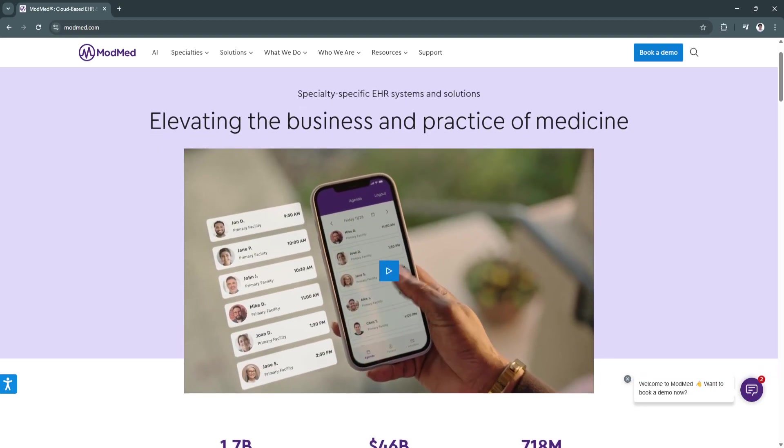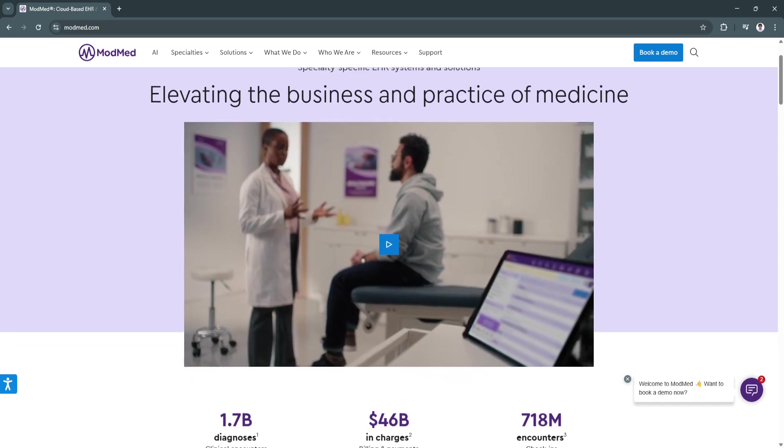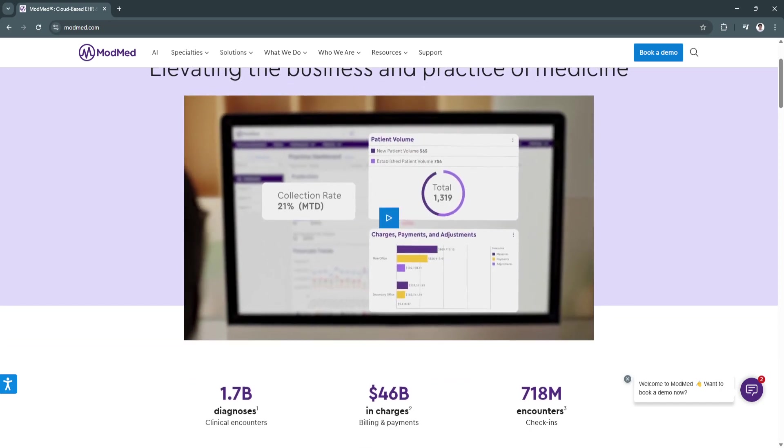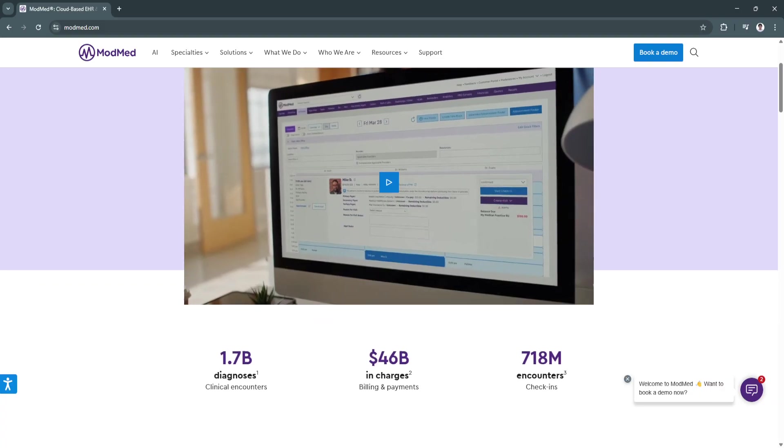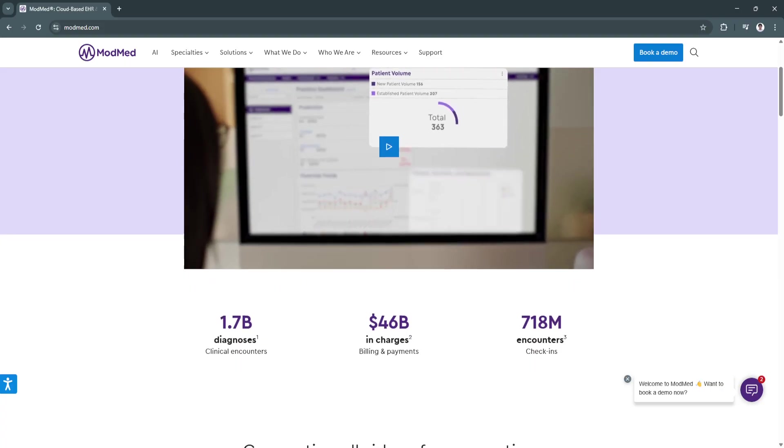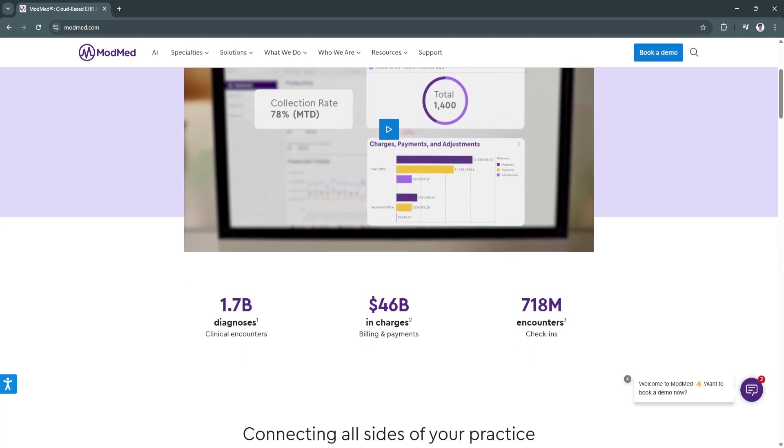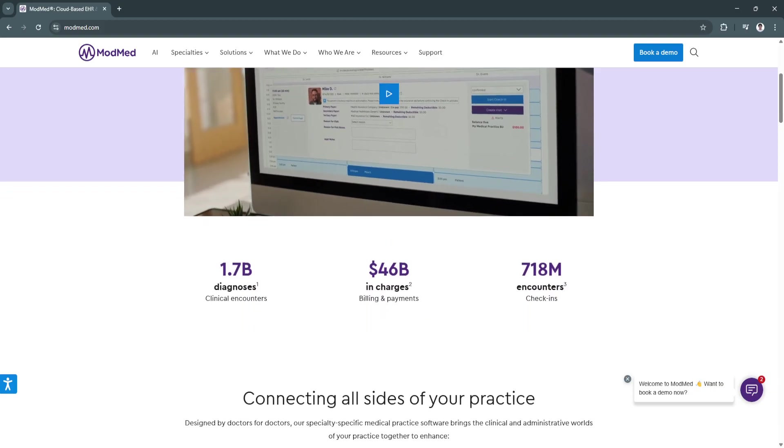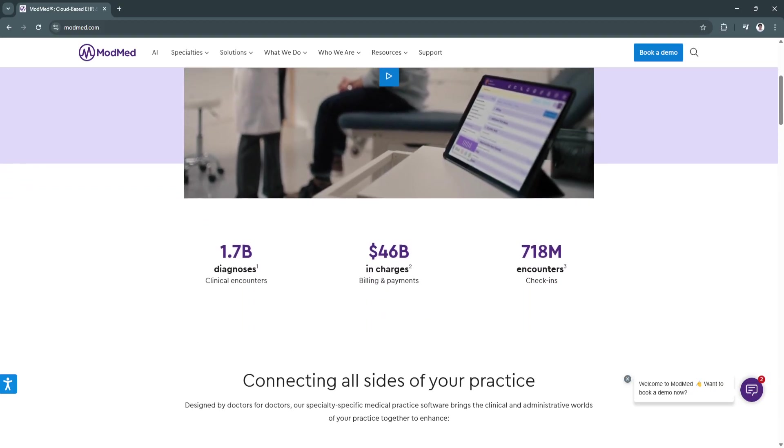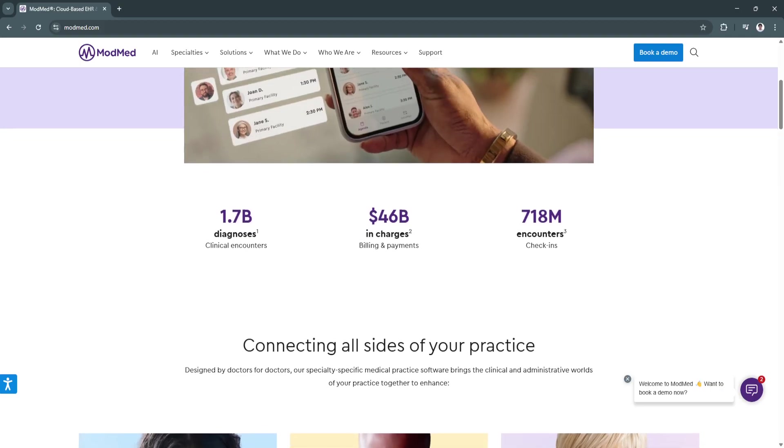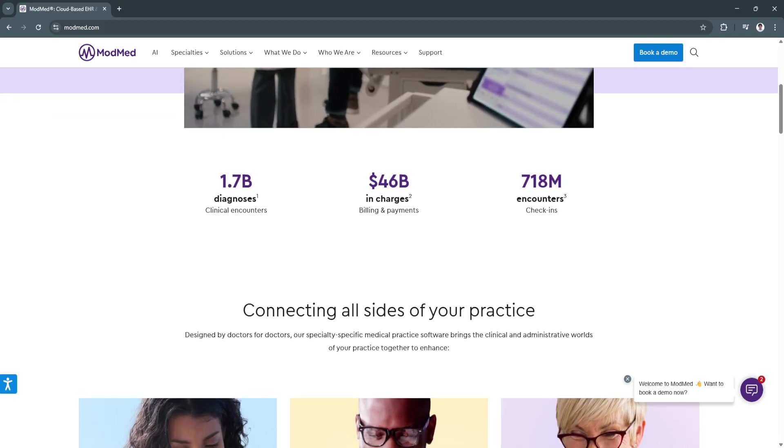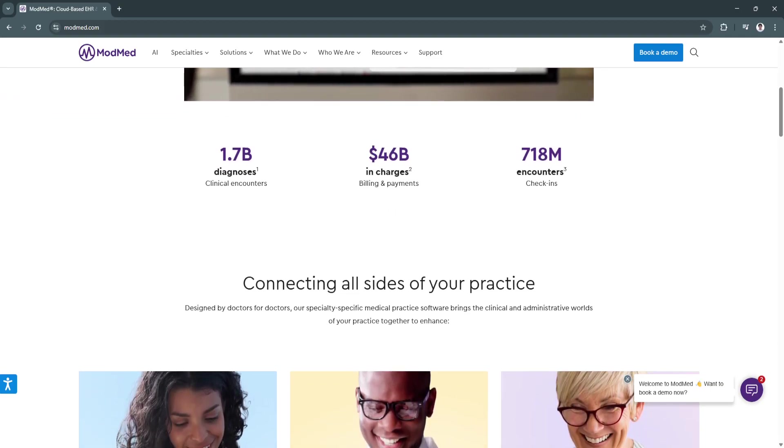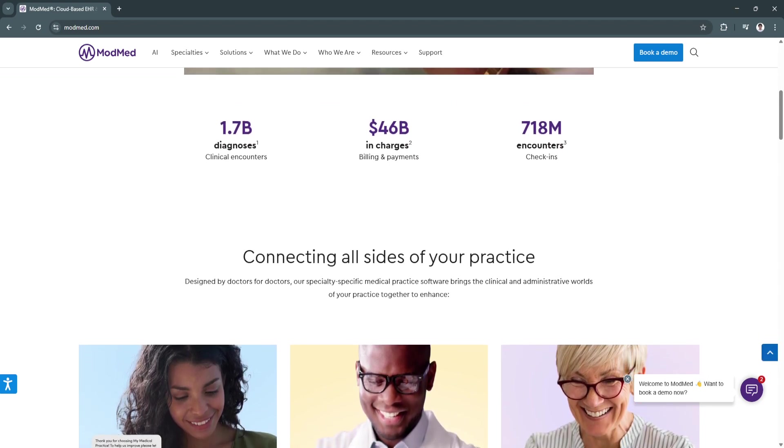ModMed offers built-in, specialty-specific templates designed by practicing physicians. These templates are pre-configured to meet the needs of different medical specialties, allowing providers to document patient encounters quickly and accurately without excessive manual input. This feature significantly reduces documentation time while ensuring accuracy in patient records. Providers can focus more on patient care rather than customizing generic templates to fit their specialty.